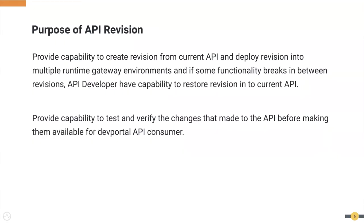Let's see what prompted us to come up with the API revision feature. In previous WSO2 API Manager versions, if the API developer made changes to an API, the changes would instantly get reflected to the runtime gateway. Hence, in a production scenario, this would lead to severe issues if the changes applied weren't fully tested. With the introduction of the revision feature, such issues can be mitigated easily.